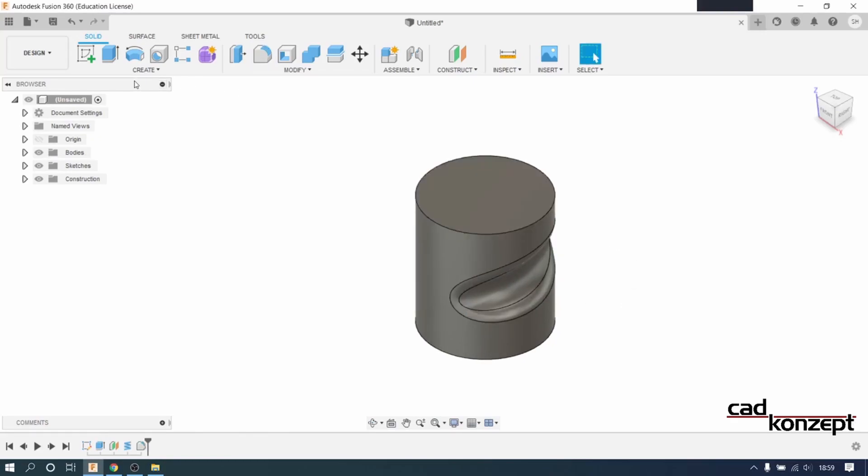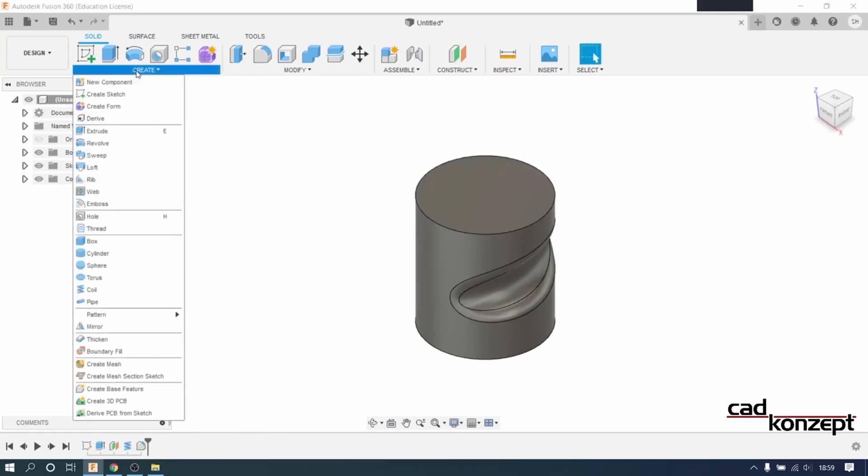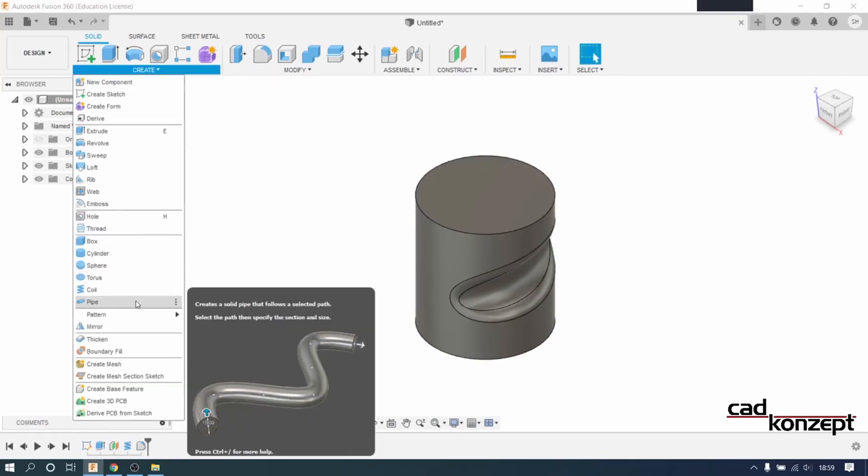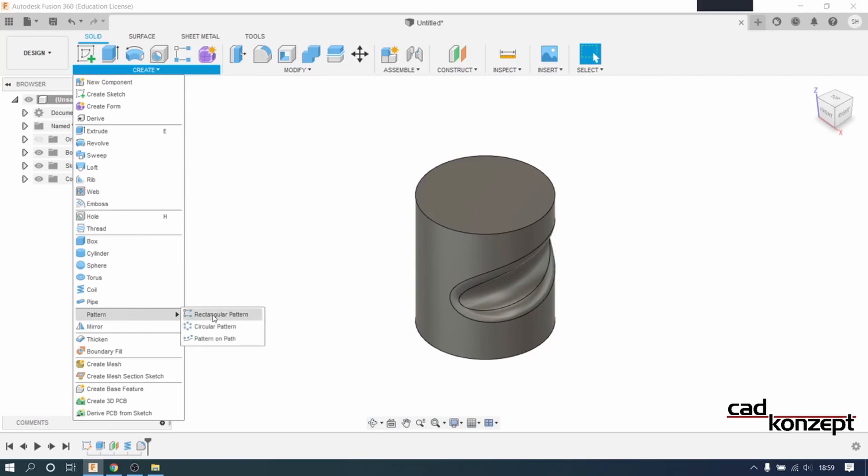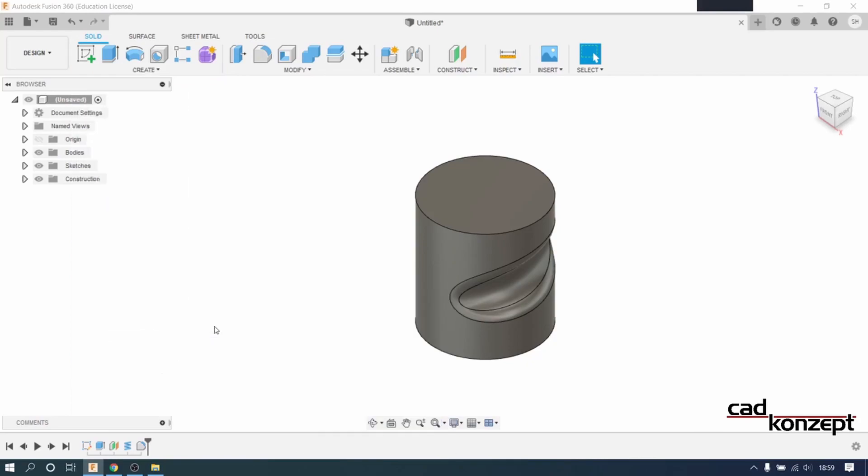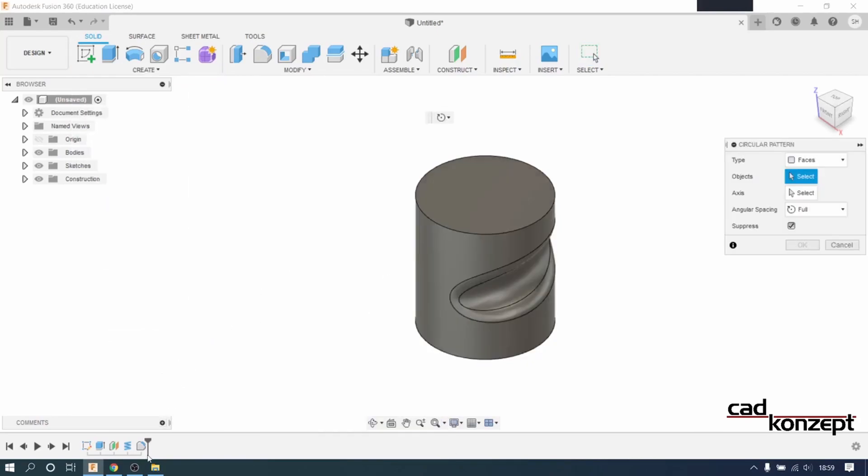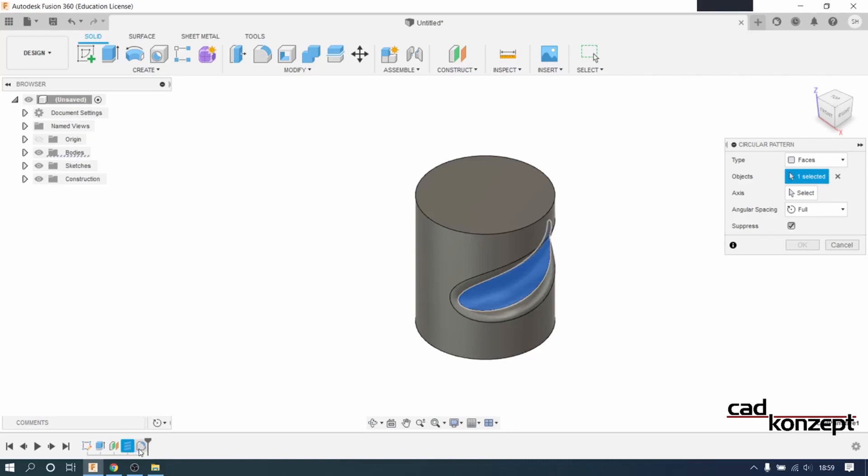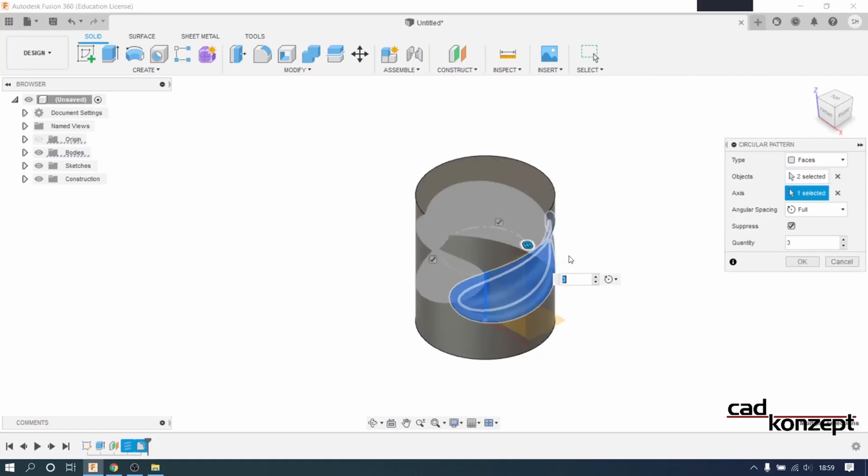We use the circular pattern to copy the surface. As objects we select the coil and the fillet and as our axis we select the Z axis. We set the quantity to 2 and hit OK.